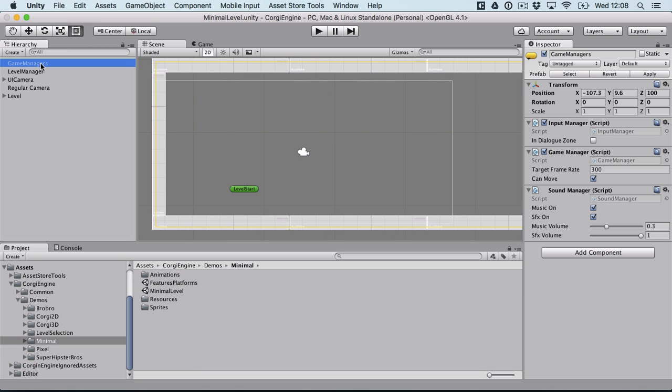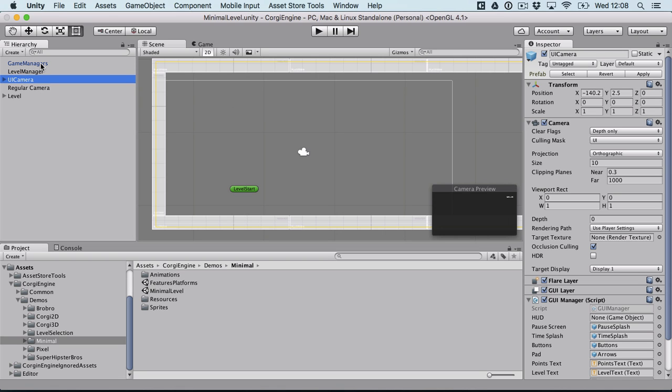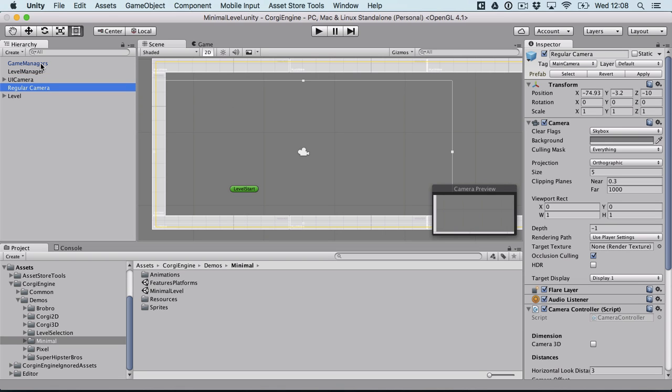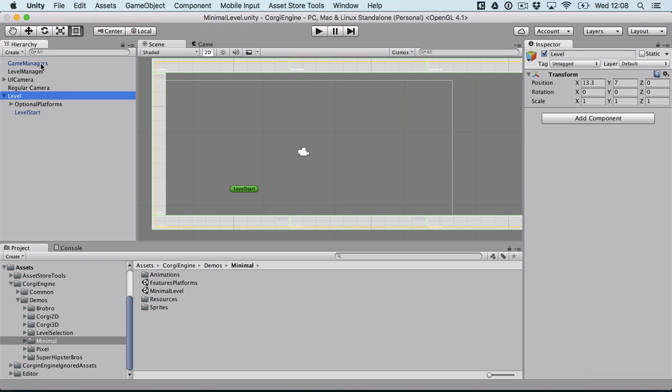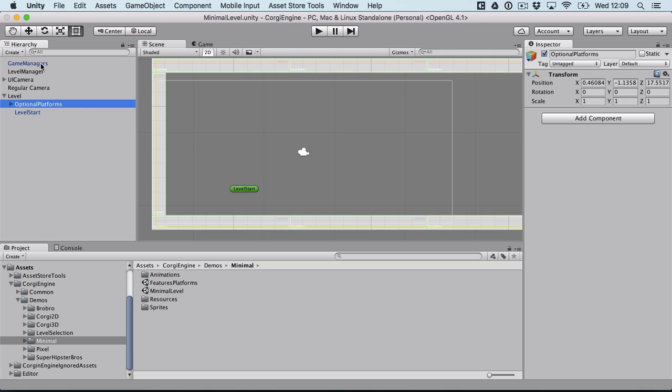You'll find it has only a game manager, a level manager, a UI camera, you can even get rid of that if you want. Of course a regular camera and a level made of the minimum stuff and of course you can remove the platforms if you want to replace them with your own.